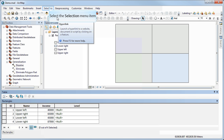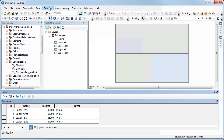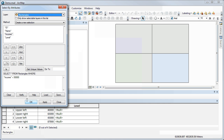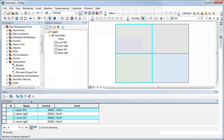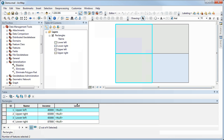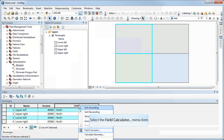There are different ways we can do this, but if you have a lot of records — which normally you would — we can use the Select by Attribute function and select, for example, income that is less than fifty thousand. Applying that will select the records that match the query, and those have now been selected in the map and in the attribute table.